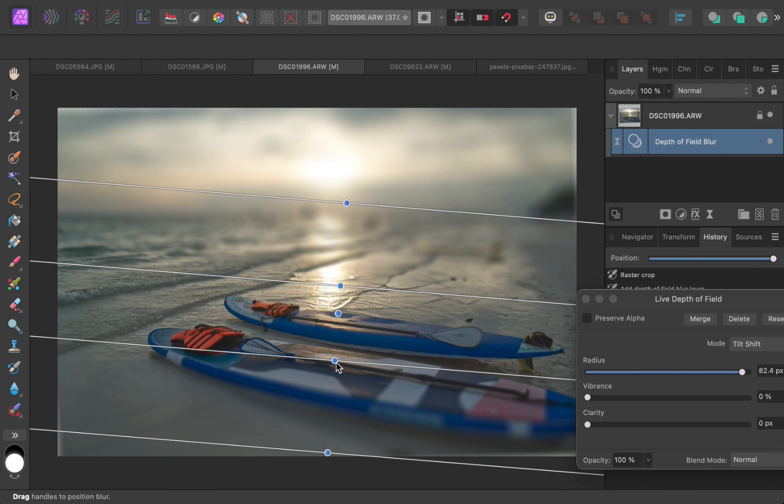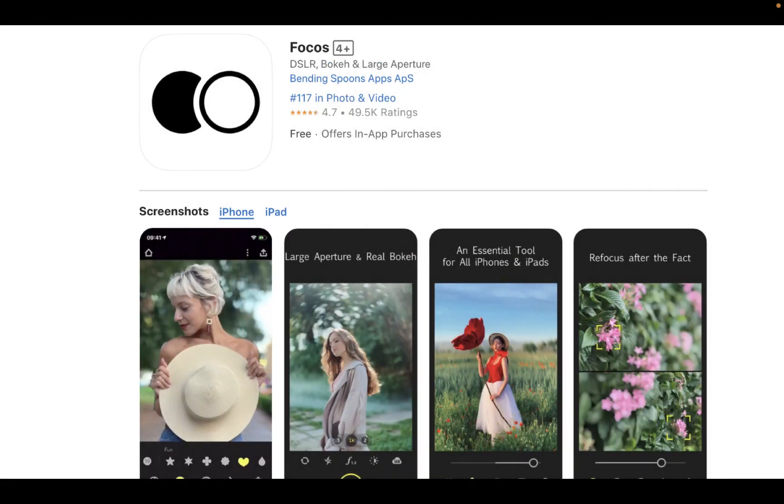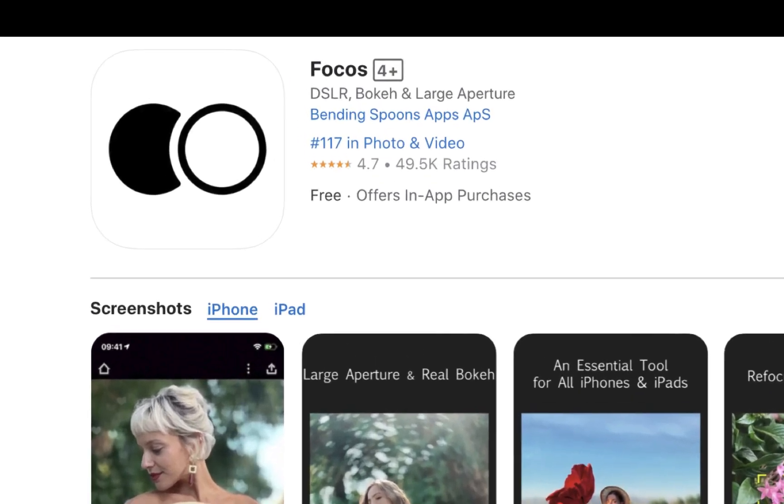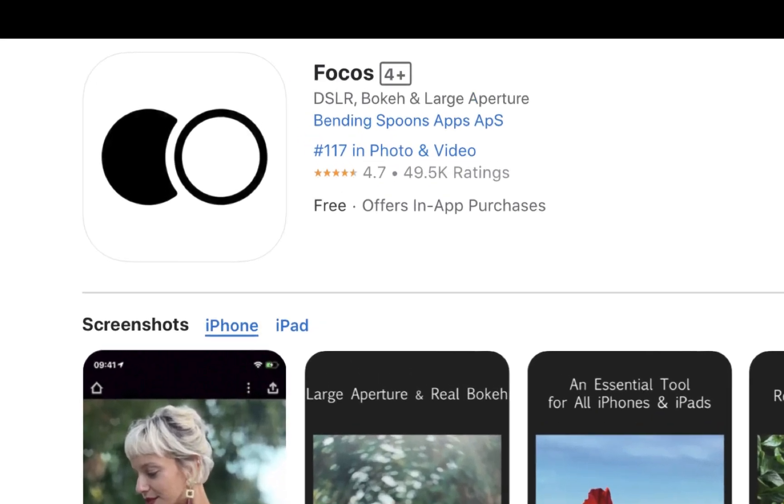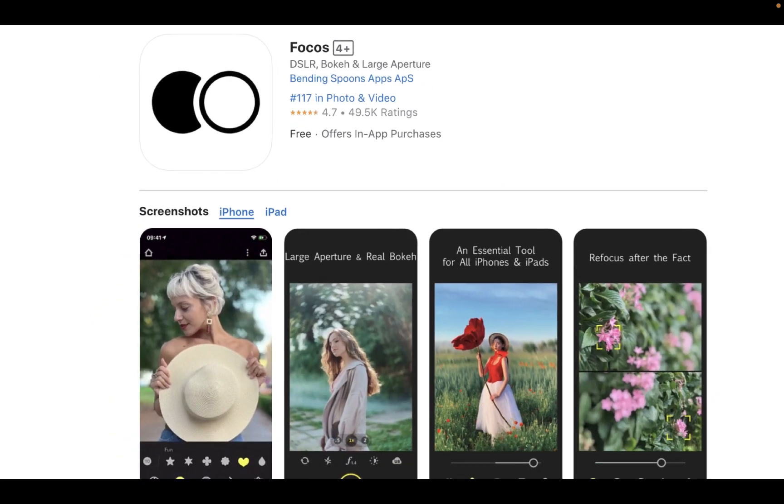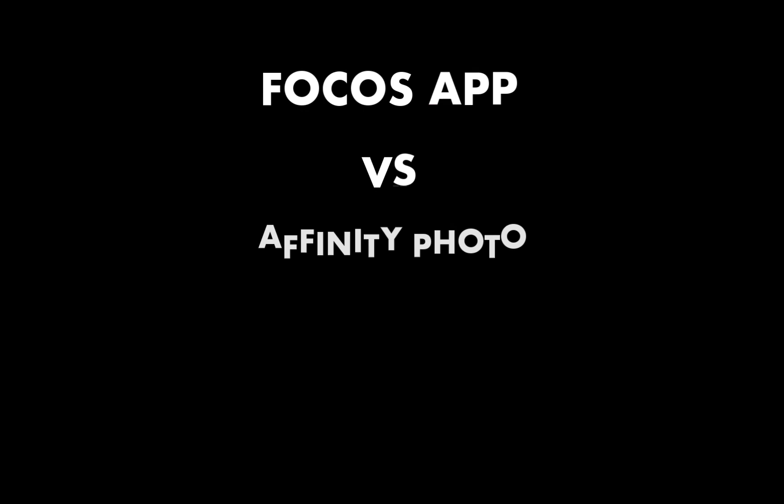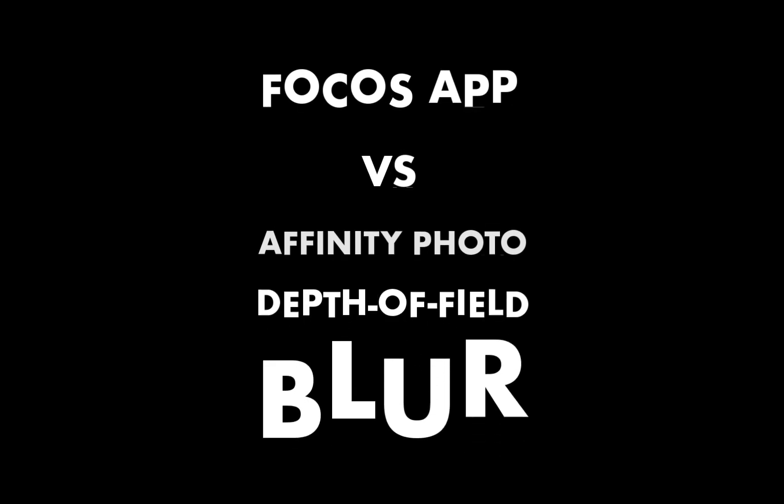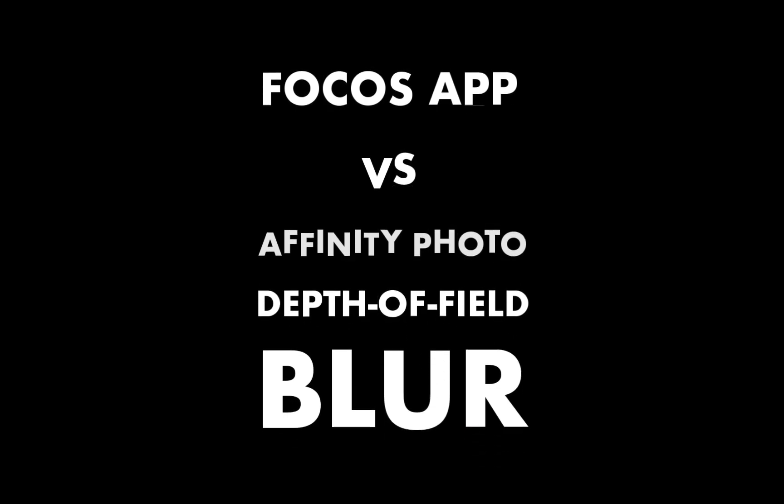and it's called Focus. As you can see here, it has over 49,000 ratings with an average rating of 4.7, which are pretty stellar numbers in the world of apps. We're going to see whether there is any value in using Focus in your own photographs, and at the end of the video, we will also do a comparison with Affinity Photo's Depth of Field Blur filter to find out which is the best app for adding realistic smooth bokeh. So let's get right into this.